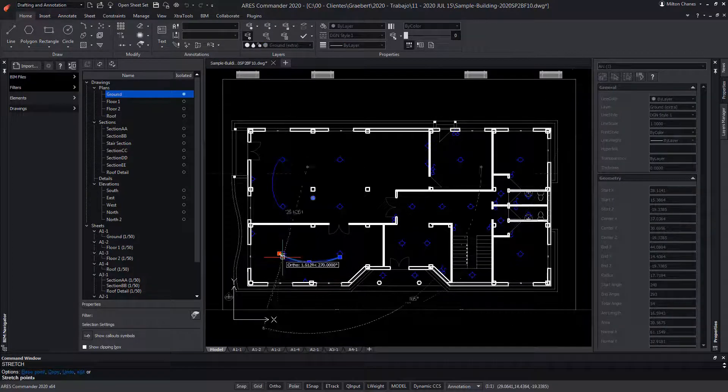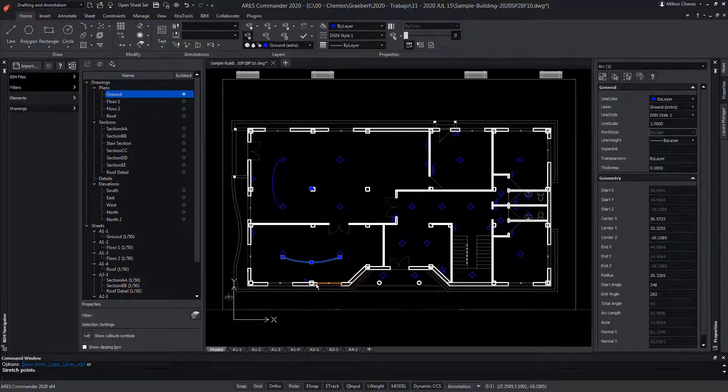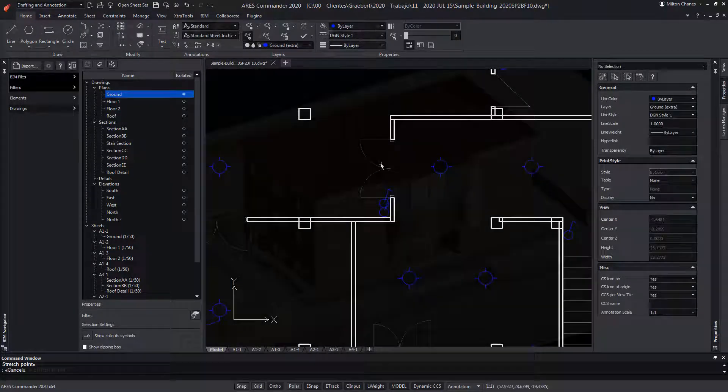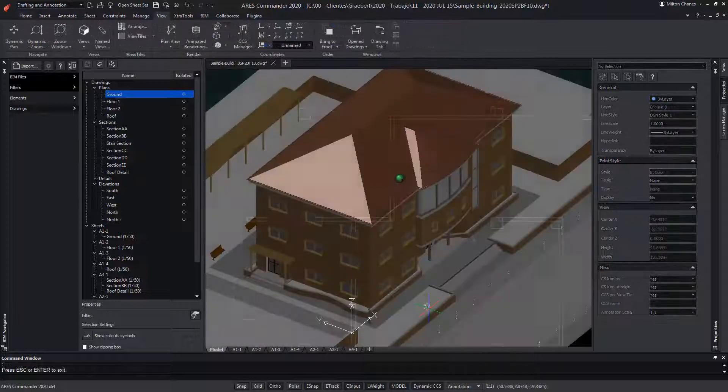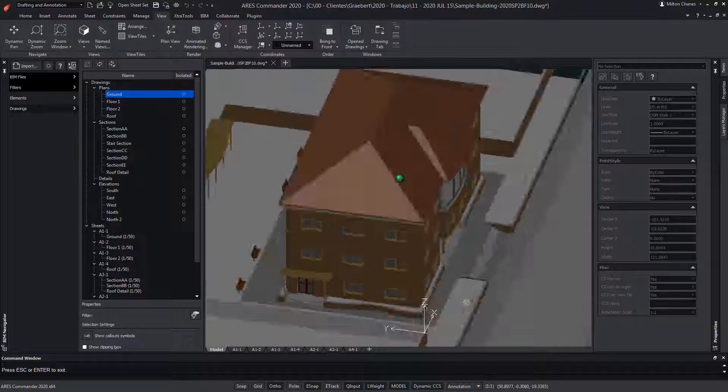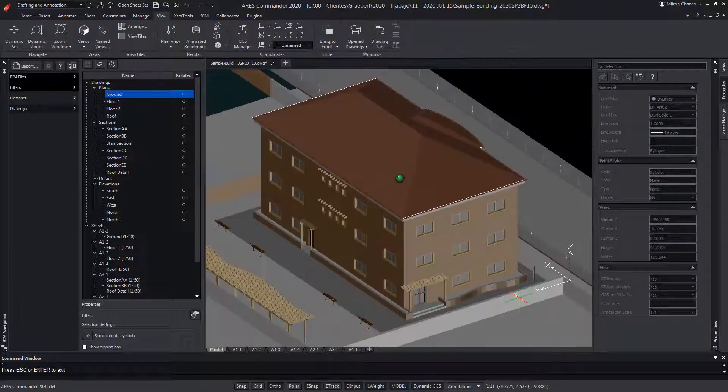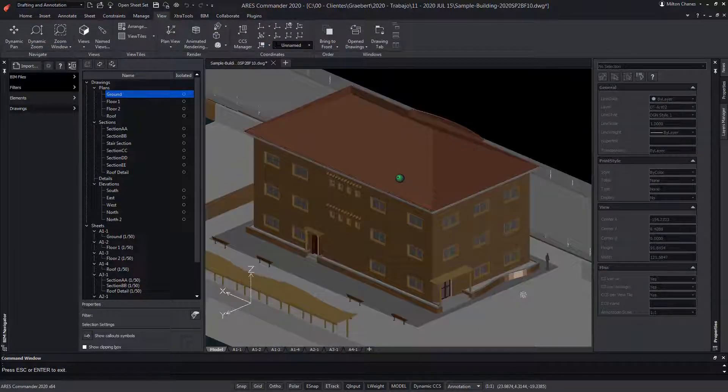To learn more about the BIM features of ARES Commander, be sure to visit the extensive help offered by the program as well as our playlist with the most prominent topics.